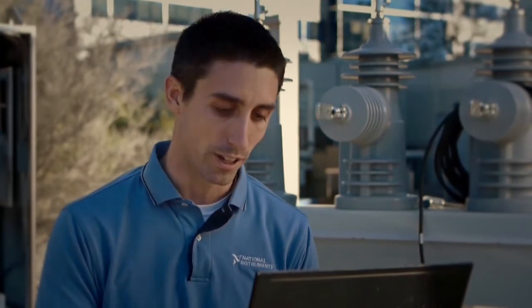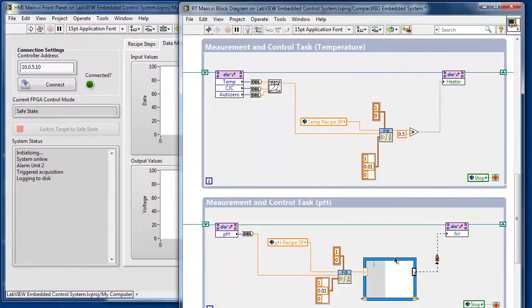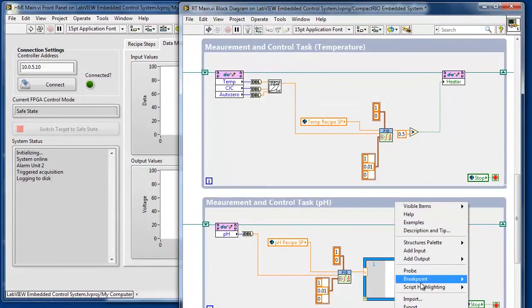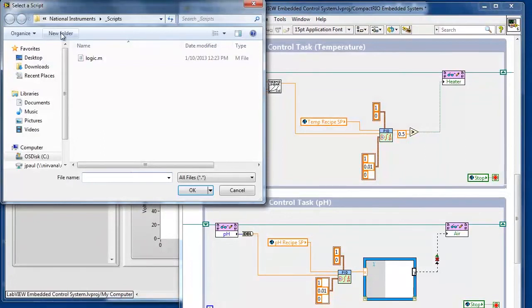For our control application, let's actually look at a .m file. In order to augment our control, we're going to right-click, go to Import, and bring our .m file directly into the project.